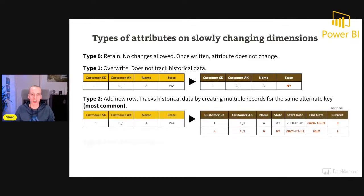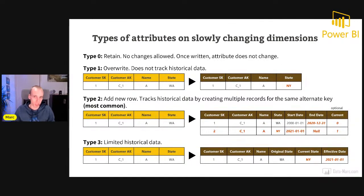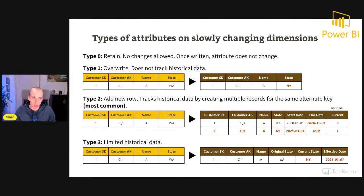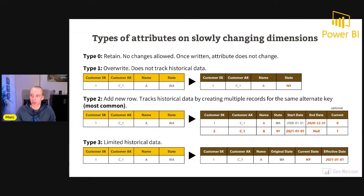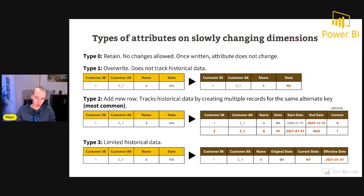When talking about slowly changing dimensions, there are different types. Type 0 is 'retain' — no changes are allowed; once a sales manager belongs to region north, it will always stay there. Type 1 is 'override' — it does not track historical data. In this example, a customer with surrogate key 1 moves from Washington to New York, and the value is simply updated in the same record. Type 2 will add a new row and tracks historical data by creating multiple records for the same alternate key.